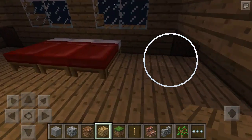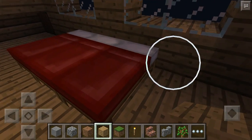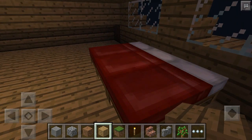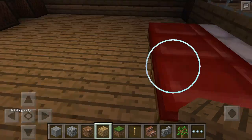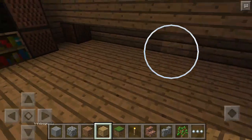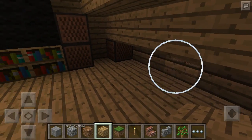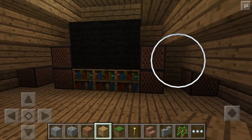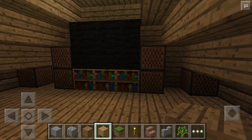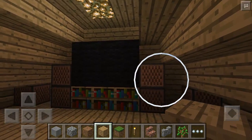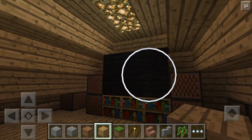Here is the bedroom area. I have practically the same thing going on here with the TV, except this one is a little bit smaller.